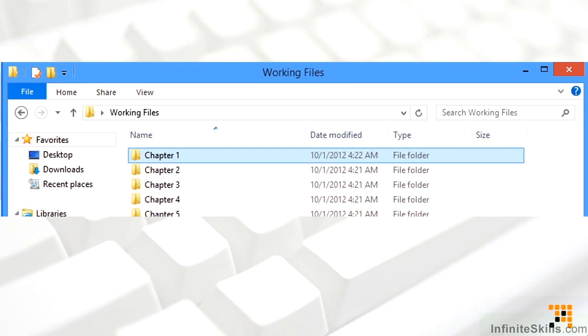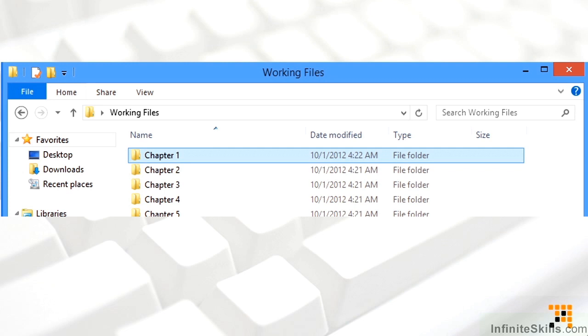It doesn't really apply to this particular series because everything uses a file, but if for some reason there aren't any specific files used for a particular chapter, I'll include a text document in the folder for that chapter that says no files were used for this chapter, just so you know nothing is missing.